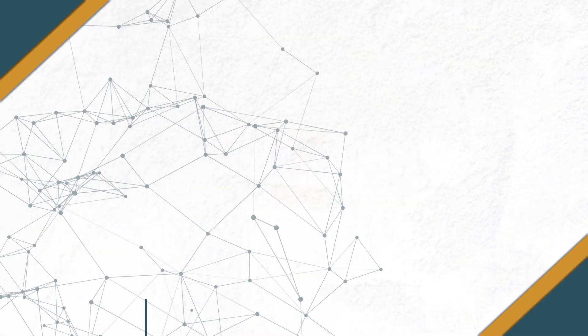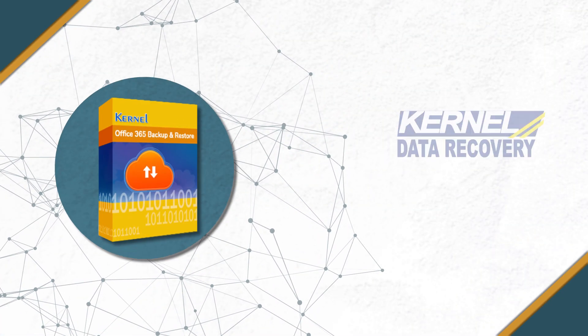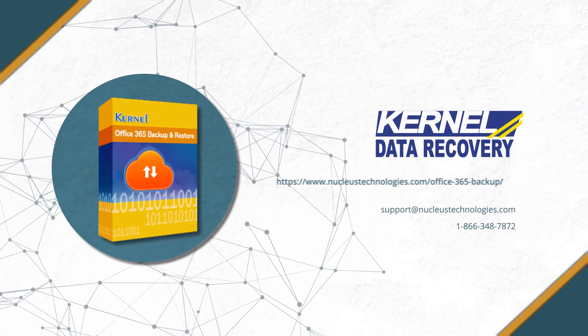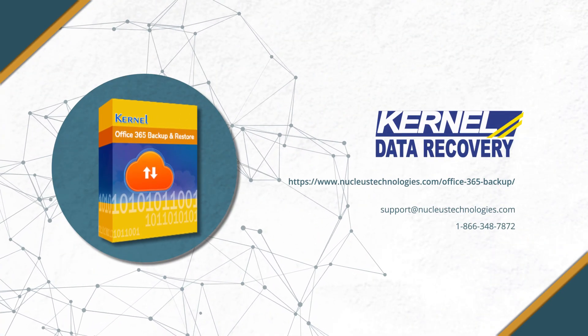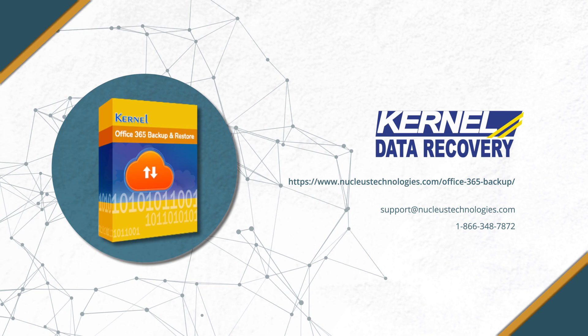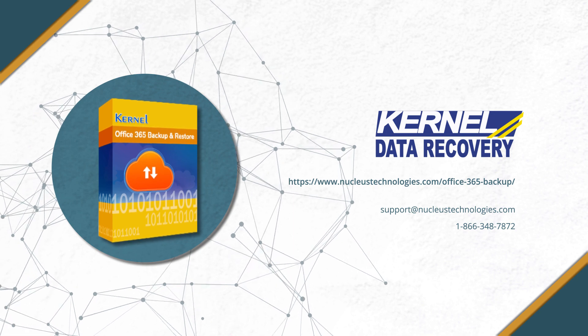And with that, we have come to an end. Thank you for watching the video. For more information about the software, visit the given link.